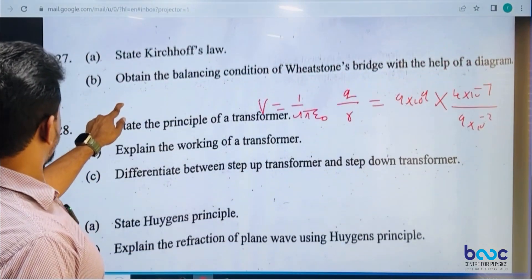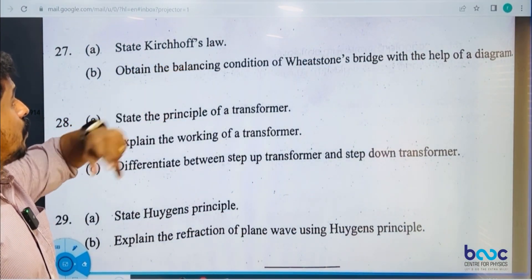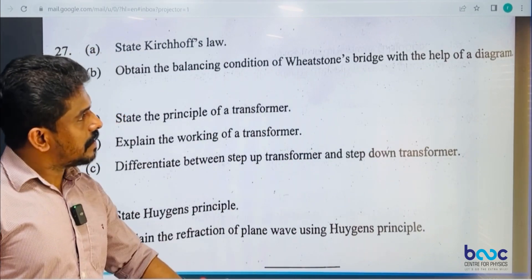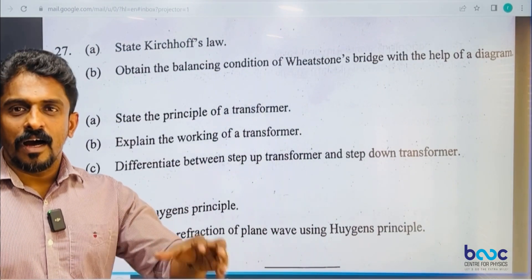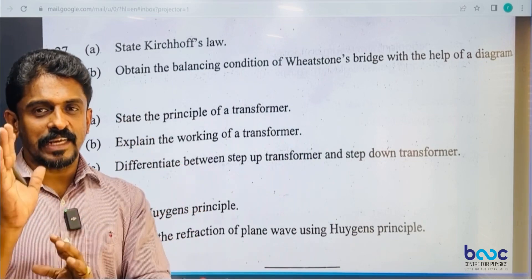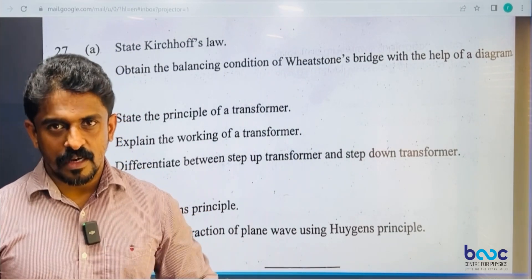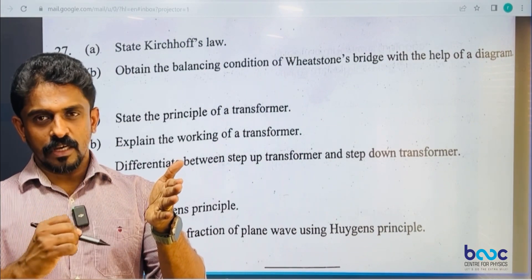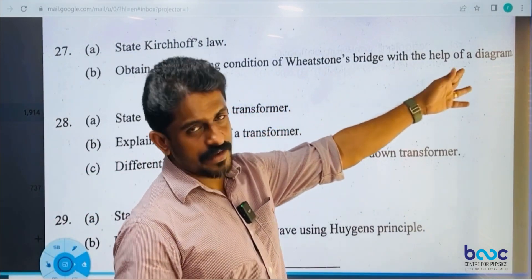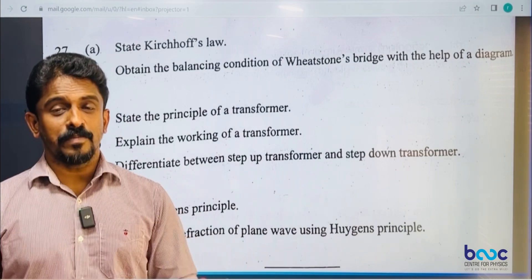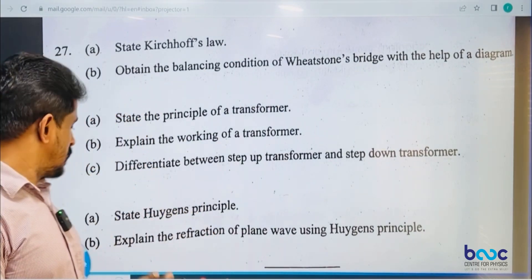State Kirchhoff's laws. Kirchhoff's current law: the algebraic sum of currents meeting at a junction is equal to zero. Kirchhoff's voltage law: the algebraic sum of voltages in a closed loop is equal to zero.